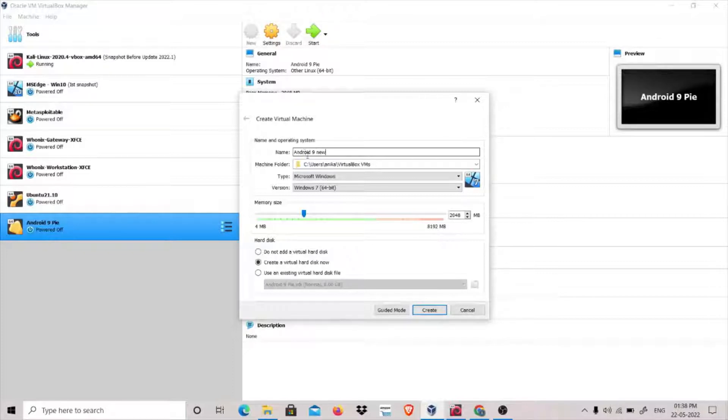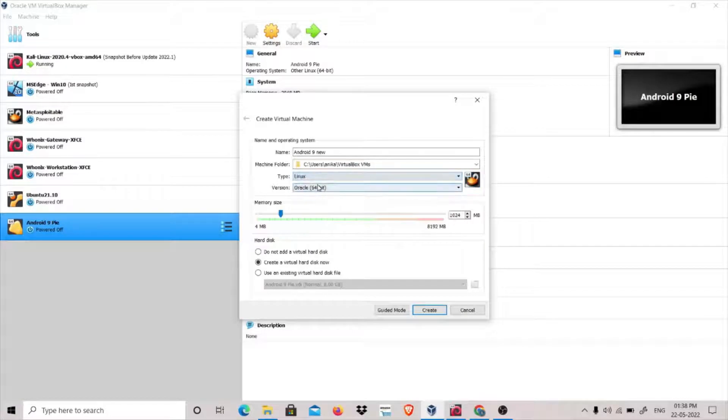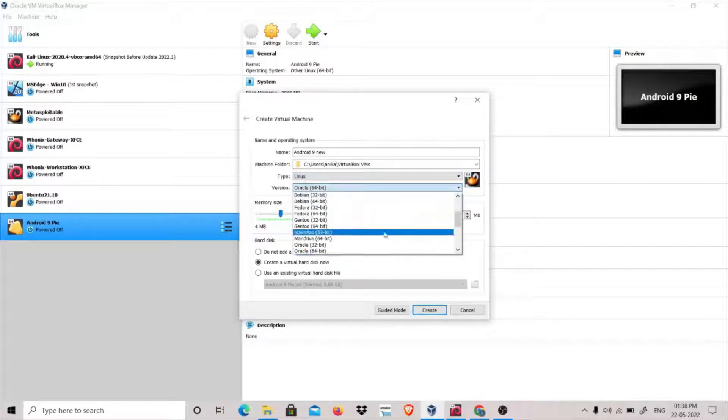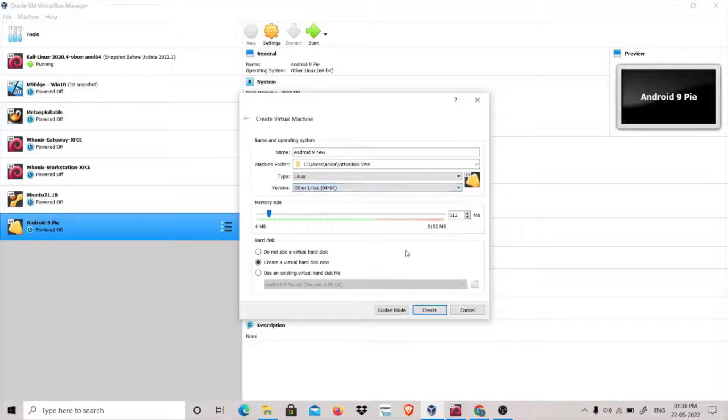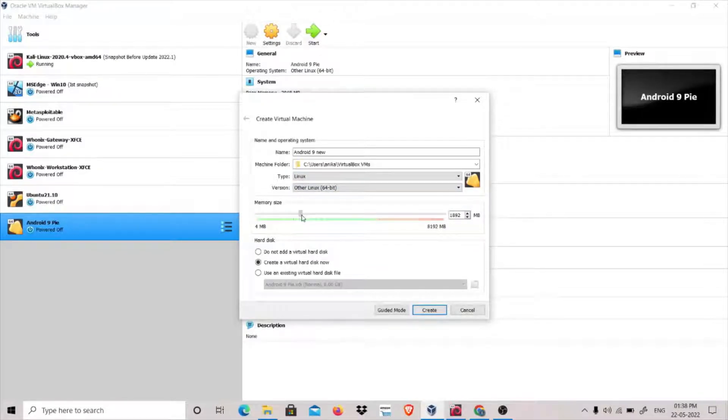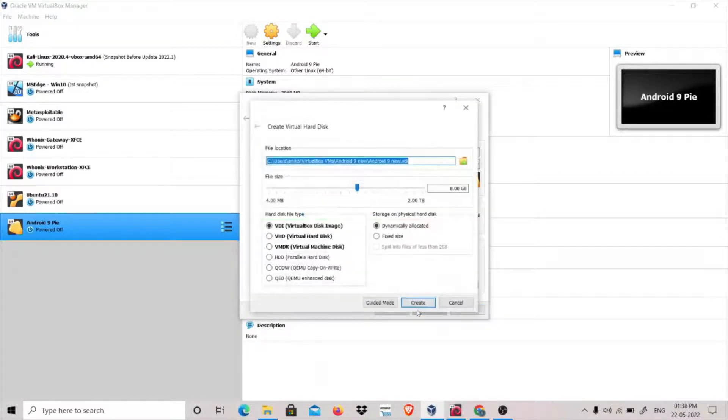Click on Linux and we will say it's Other Linux 64-bit. We will give it RAM of 2GB. Create a virtual hard disk now. Click on Create VDI Virtual Disk Image.